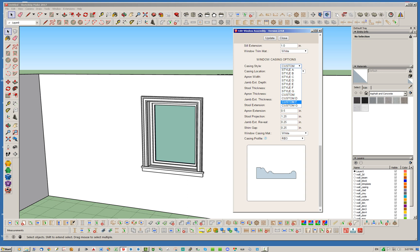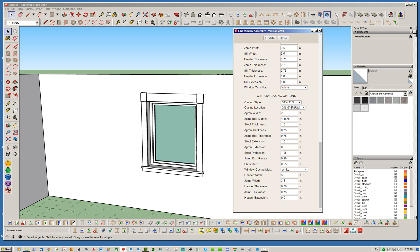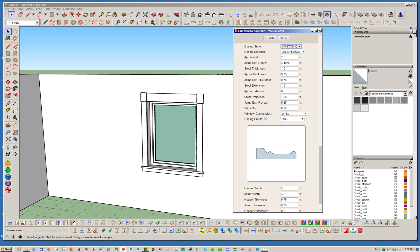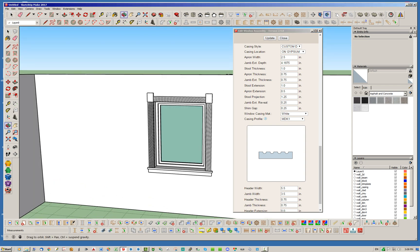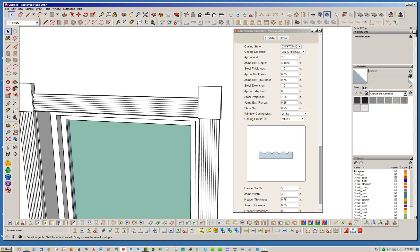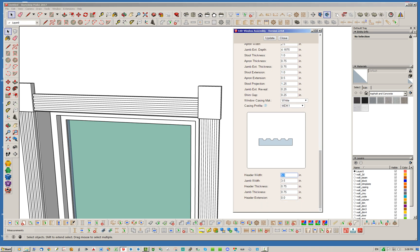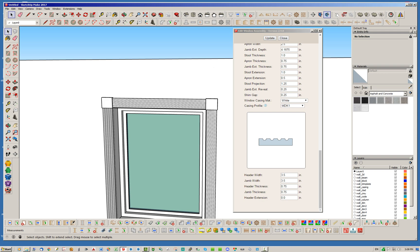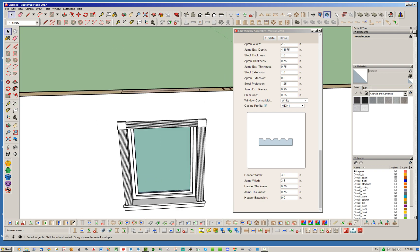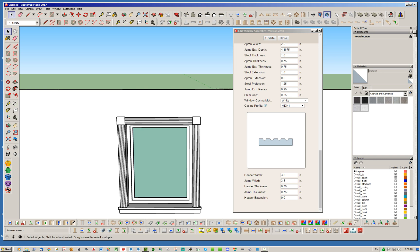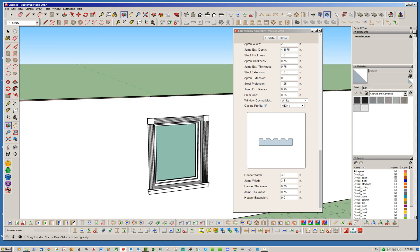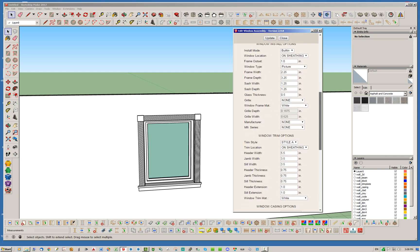Custom D is basically Style D but with a custom profile. So with Style D, typically what I would do is something like a Custom D style. I'd probably go with this profile and change the header width — I'd go with like 3.5 on that. Now you've got your typical rosette position and this casing profile — I don't know the exact name but I see it everywhere. So that would be your Custom D.